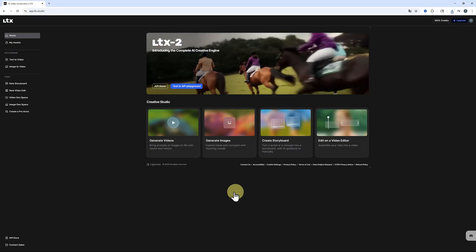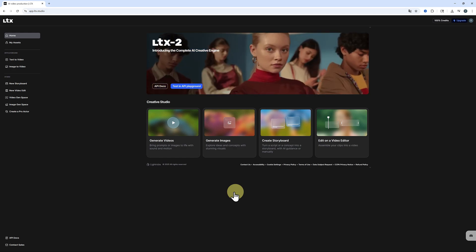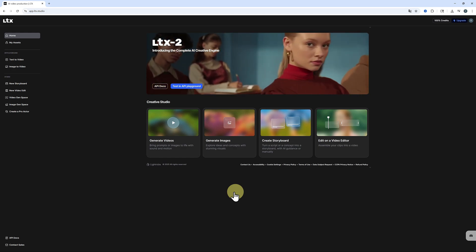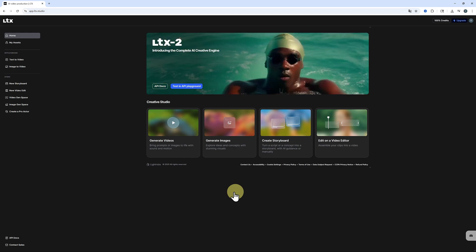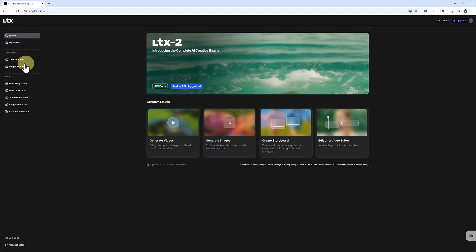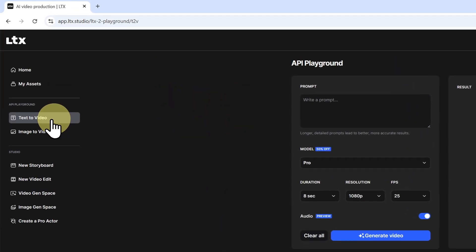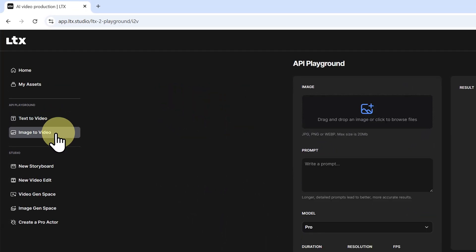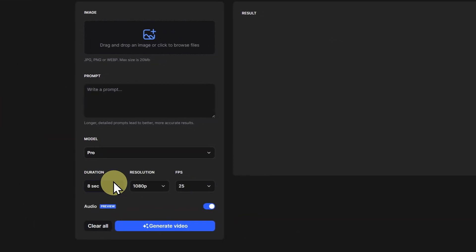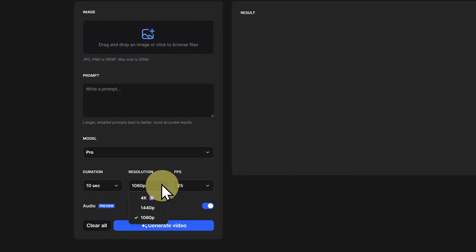First, you can access LTX 2 through its official link, which I'll leave in the description below. Once you log in, you'll receive 800 free credits for generation. It supports both text to video and image to video, with up to 10 seconds duration and 4K resolution for each clip.